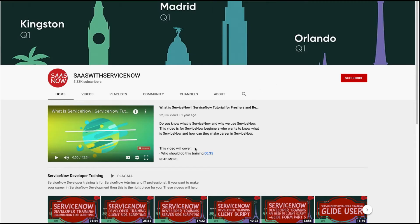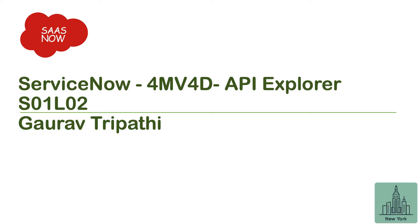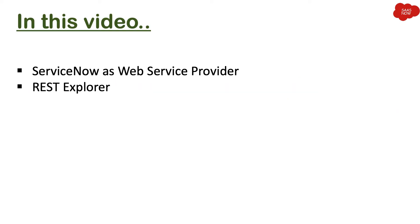Please click here to subscribe to my channel, and please share, comment, and like my videos. Hey guys, welcome to ServiceNow four-minute video for developers. This lesson is about API Explorer.